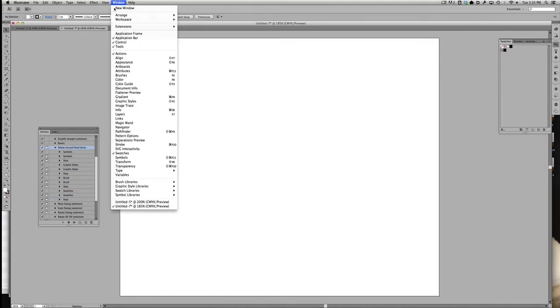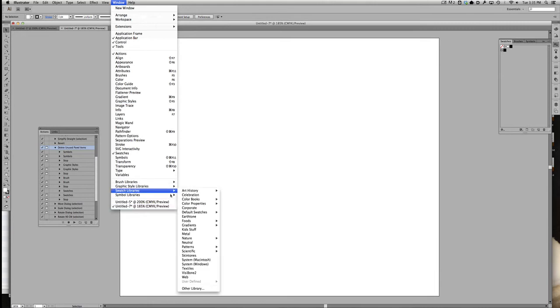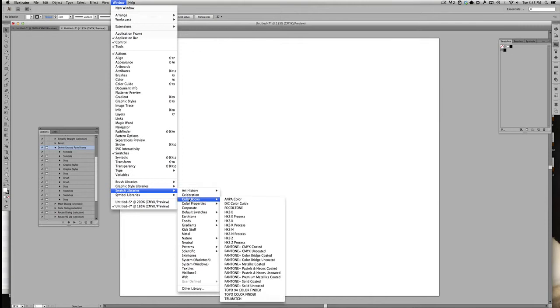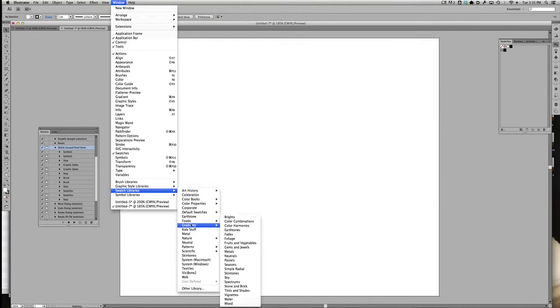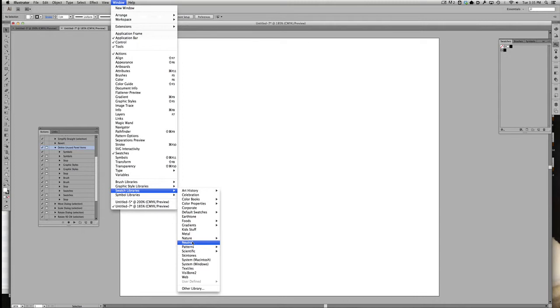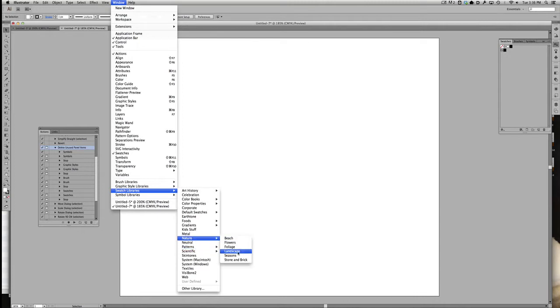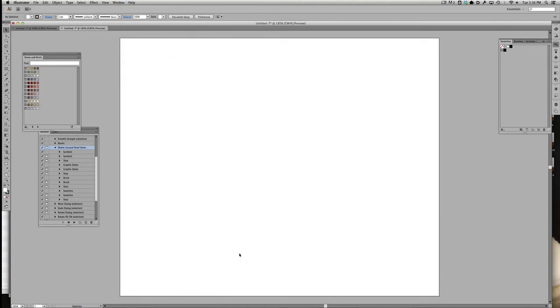I'm going to go to Window, Swatch Libraries. And in here, there's a whole bunch of interesting swatch panels, color books, colorways. I'll use this sometimes as a source of inspiration. Like now, I need stone and brick colors. And what's really cool about this is that these are already built into color groups. They're already made of swatches, which is wonderful.